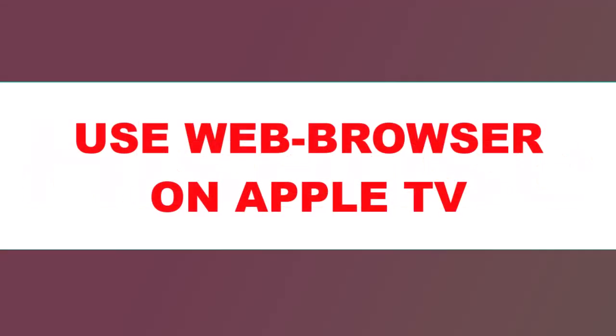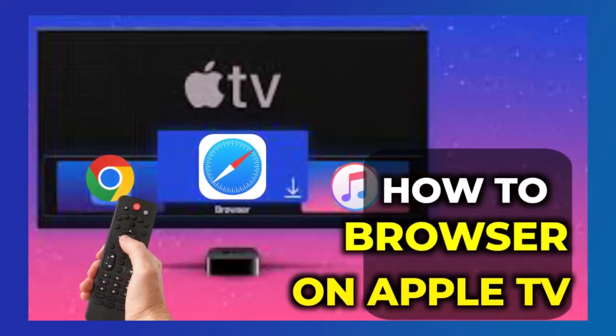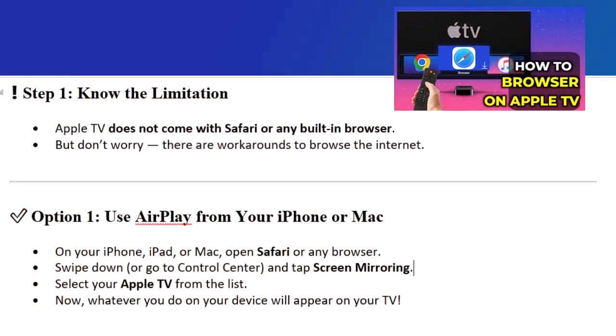Hey everyone! In this video, I'll show you how to use a web browser on your Apple TV, since Apple doesn't include one by default. Let's get started. Step 1: know the limitation. Apple TV does not come with Safari or any built-in browser. But don't worry, there are workarounds to browse the internet.